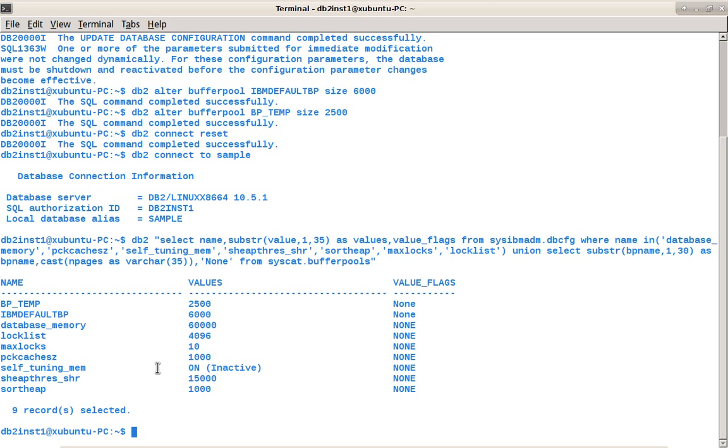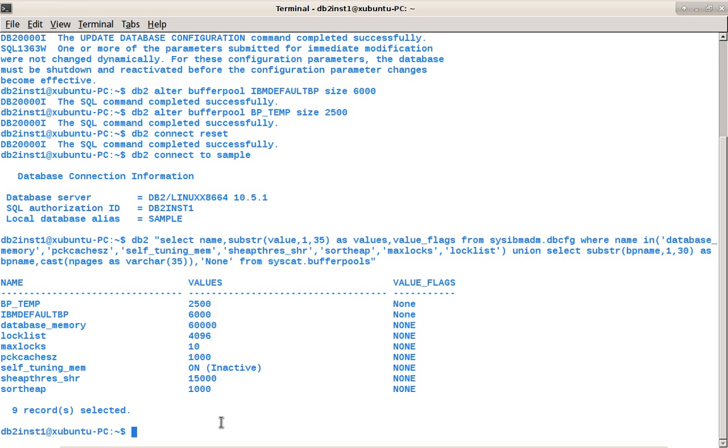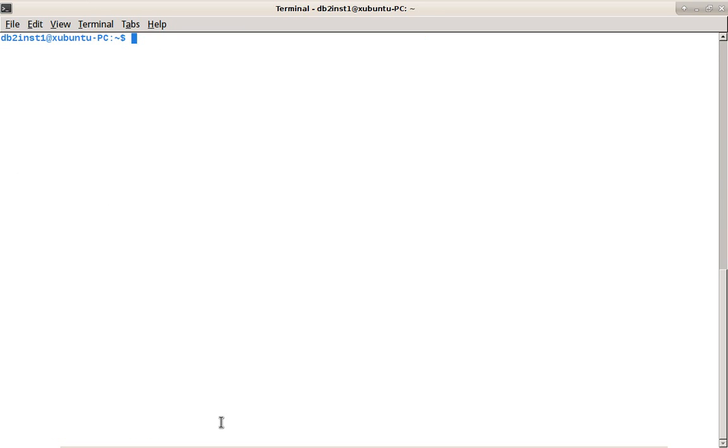You can see that self-tuning memory is on, but it is inactive because at the database CFG level, the parameter is on, but it has no memory consumers to tune actually, because everything is fixed size. So it is going to be in inactive state. Even though it is enabled, it is still in an inactive state.